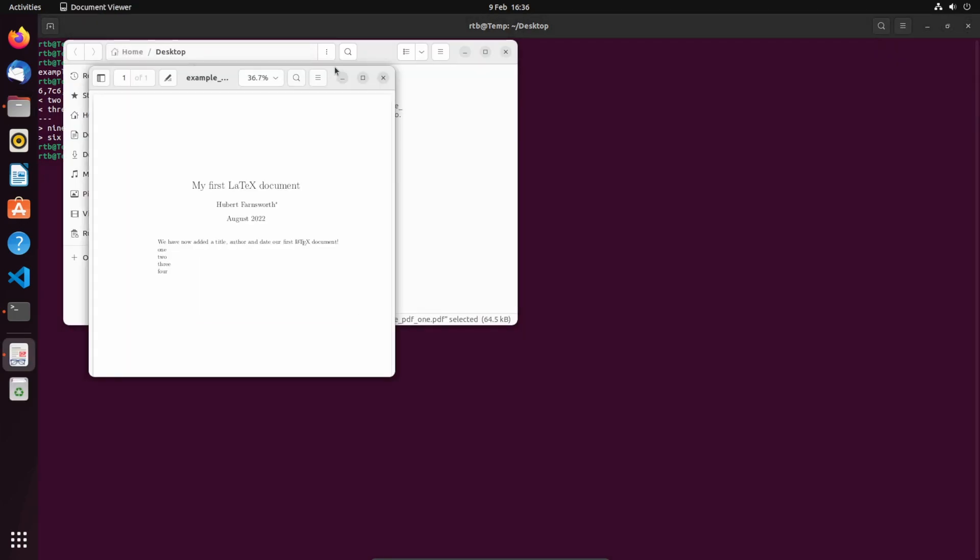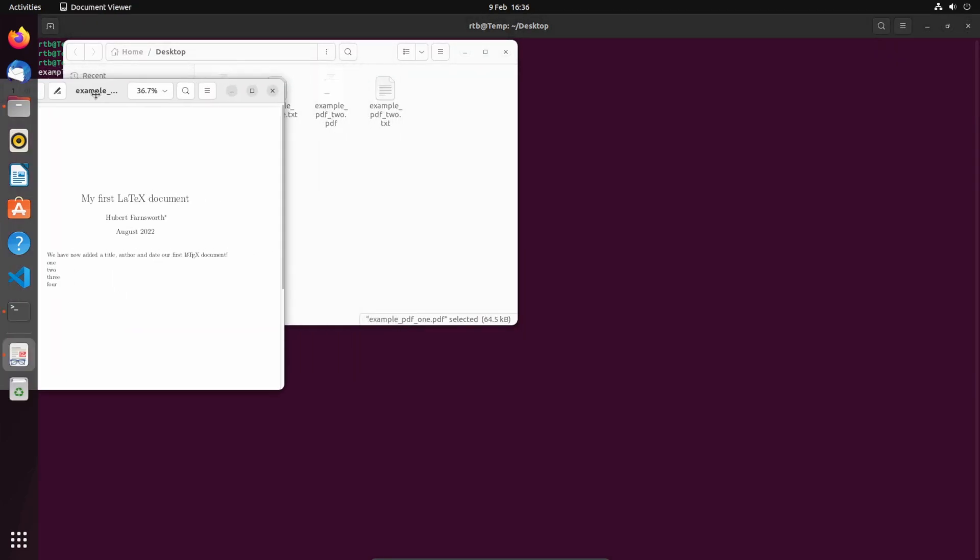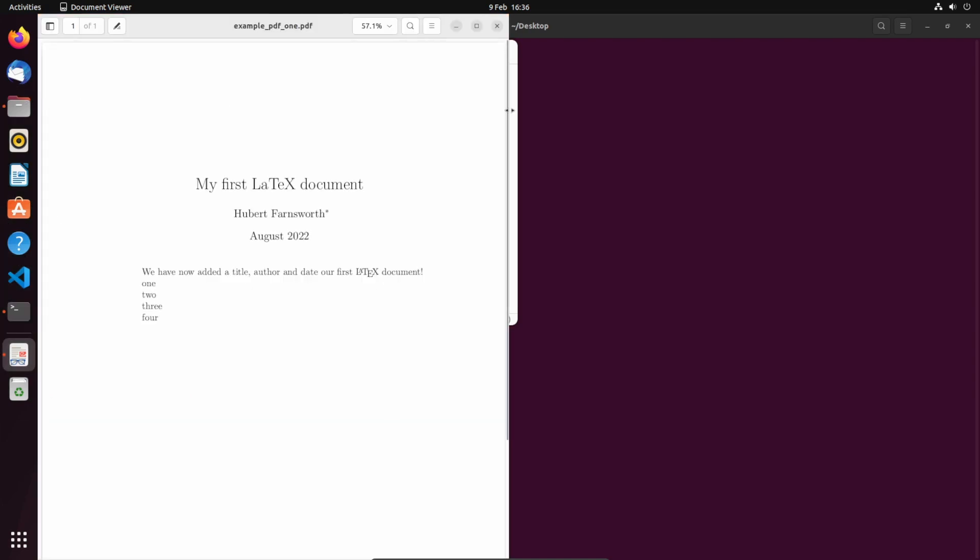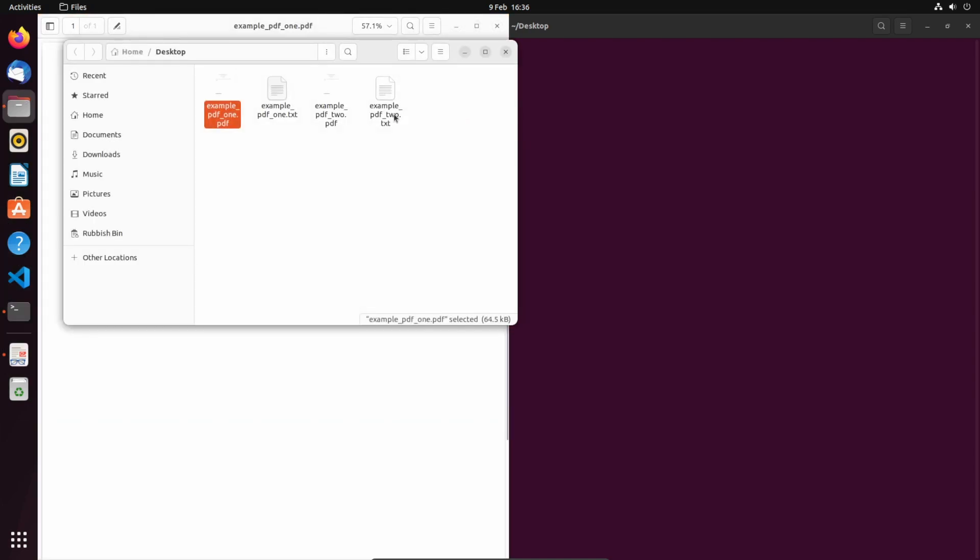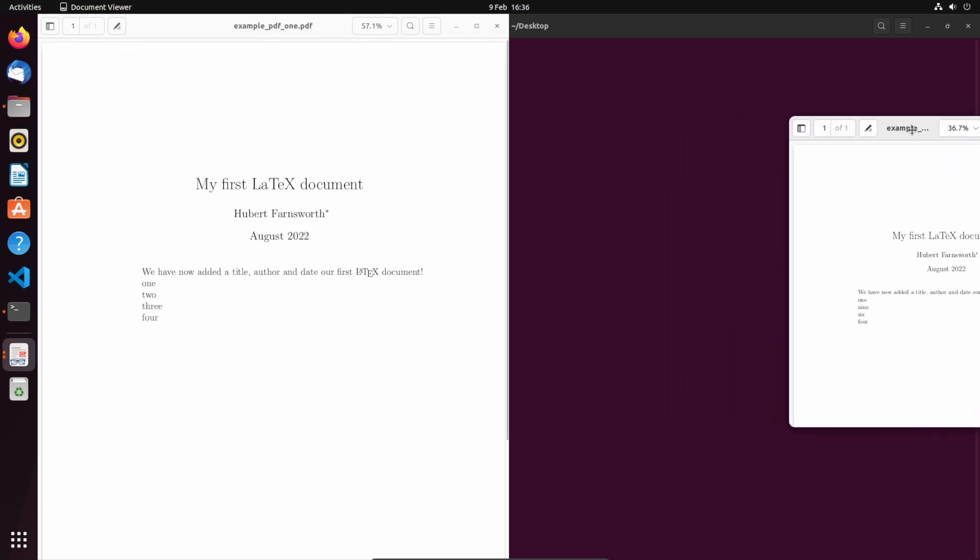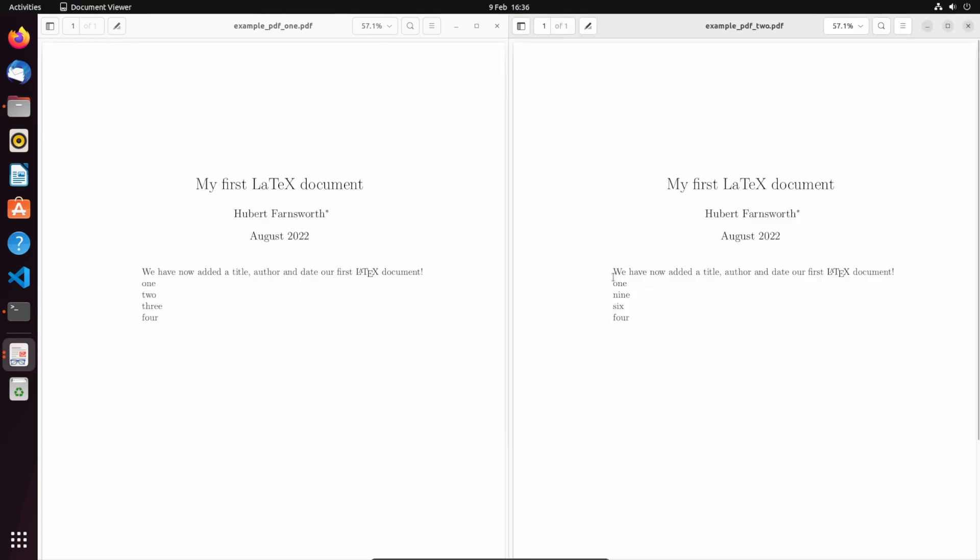...just open them side by side and show you what I mean. So this is just a LaTeX document that I've made just to prove that it does work.